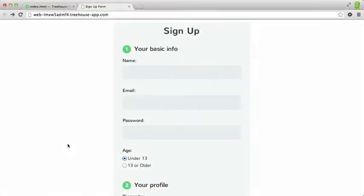To learn about forms, we're going to create a simple sign-up form for an imaginary web app. Our form won't actually submit anywhere, since that requires additional server-side code. However, we will learn about all the most important HTML form elements.